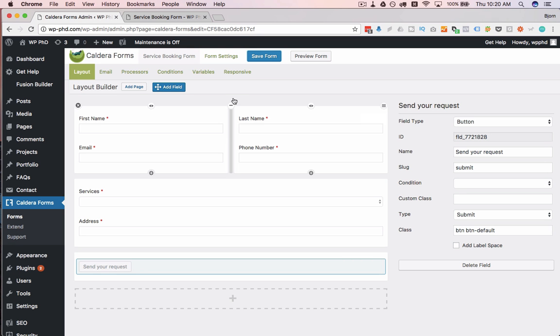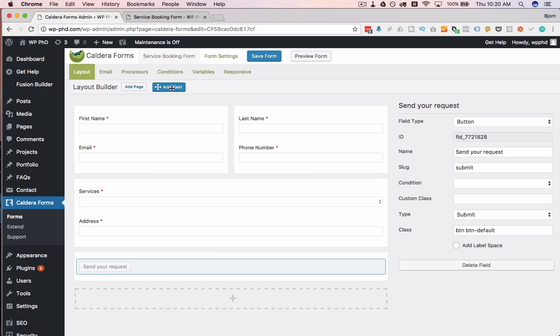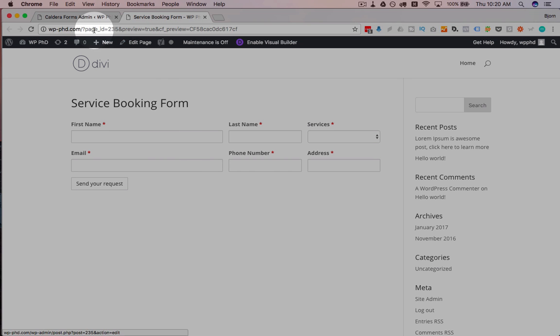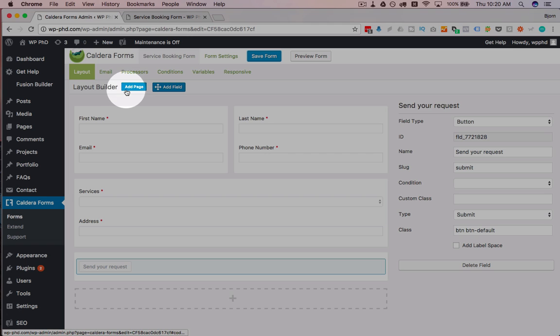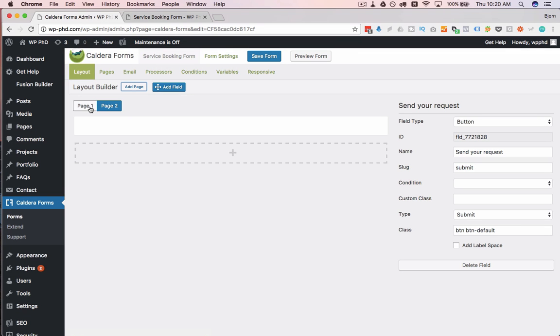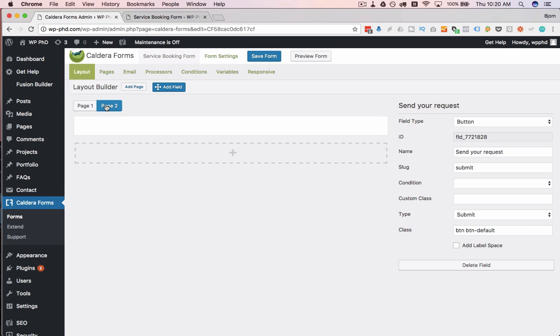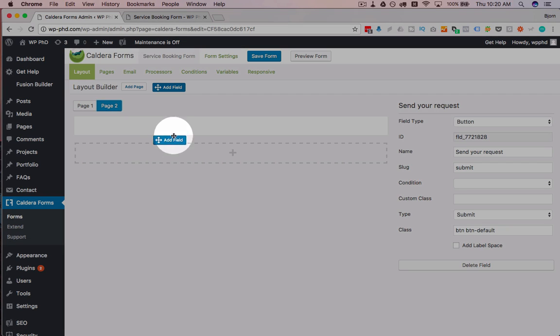What we also have the option of doing is adding more pages. So this is a form that's on one page right now as we see here, just one page. If we click on add page, we now have these tabs up here, page one, page two. So if I'm page two, I'm just going to add a field just to make this functional.